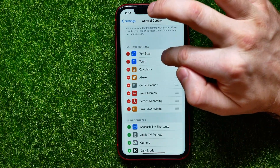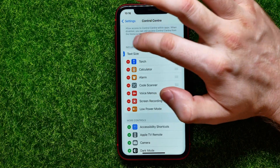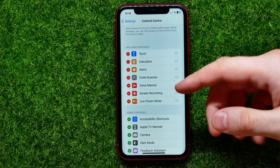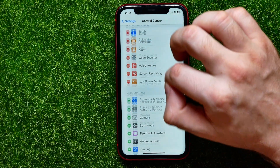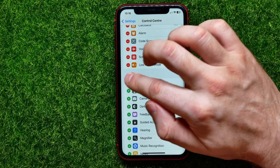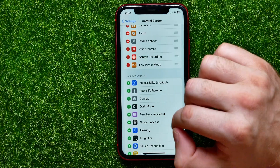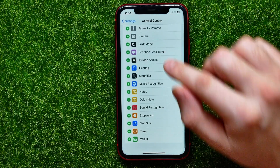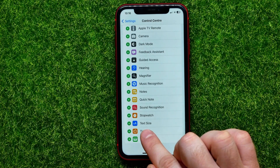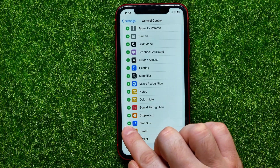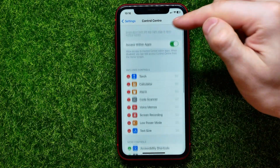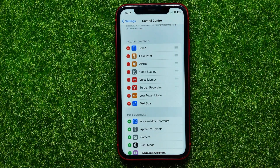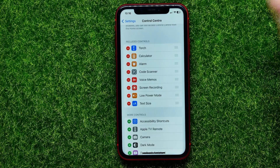Now Text Size is right here. You can remove it by hitting the minus sign. And if you don't have this feature here, you can definitely find it under More Controls. Just scroll down until you find Text Size and then hit the plus sign next to it to add it to included controls.